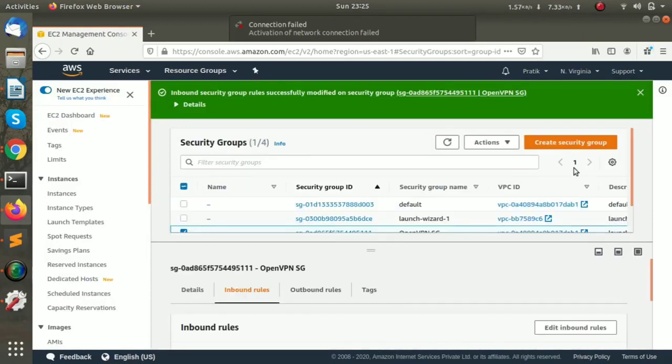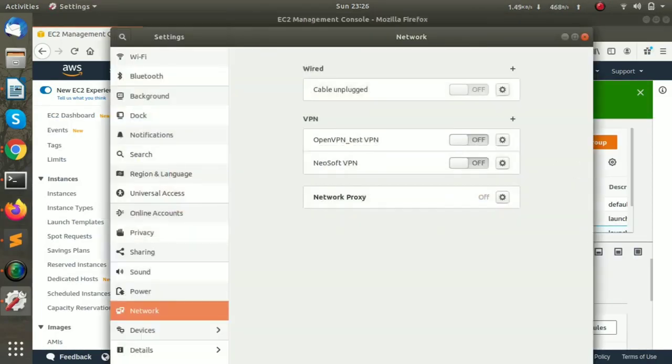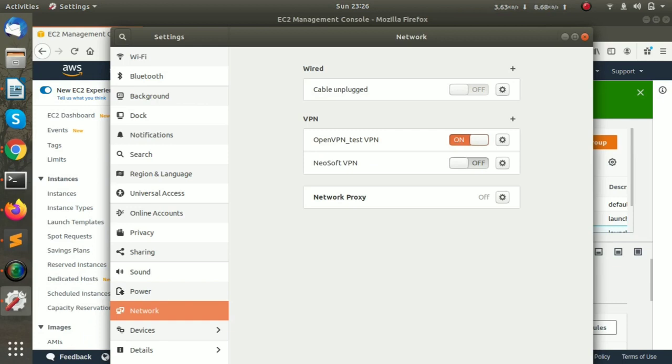Now we will try to connect it. As you can see, the VPN is connected.